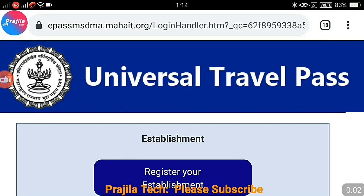Hi friends, welcome to our YouTube channel. This video is regarding Maharashtra — the Maharashtra government has launched a portal where you can apply for a universal travel pass in suburban trains. I will give you the highlights and the things you have to take care of before applying for the pass, so please watch it carefully.